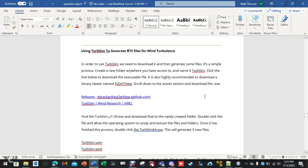Alright, welcome back to the second video of using OpenFAST Wind Turbine Simulation. Today we're going to be talking about another simulation software that generates wind turbulence for us, and that is called TurbSim.